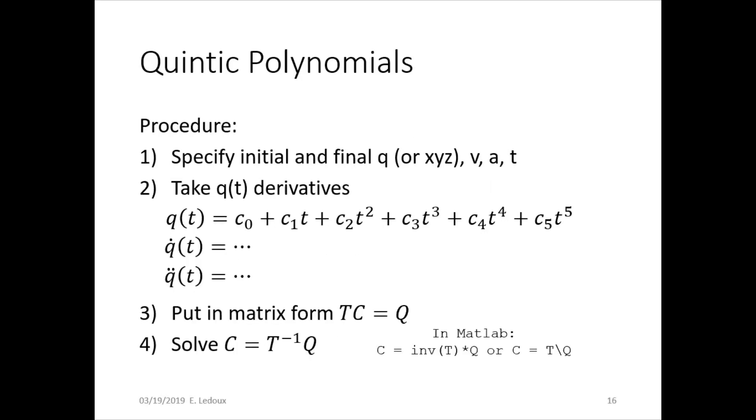The procedure for this is first to specify the initial and final position, velocity, acceleration, and time. Then take the derivatives. The blanket formula for q(t), with q being joint angle, is just a fifth order polynomial with c for each coefficient. We don't know what those coefficients are, but we'll have to figure them out.